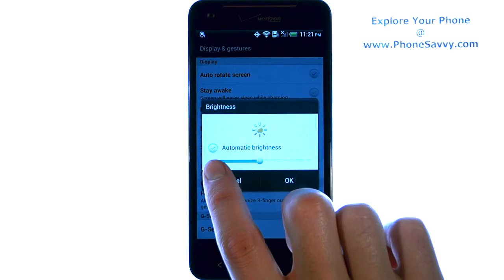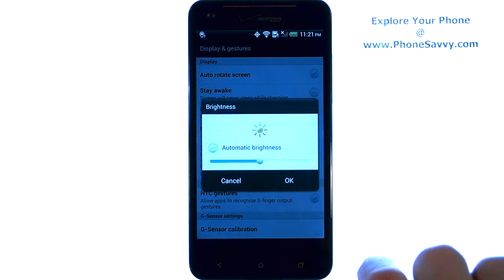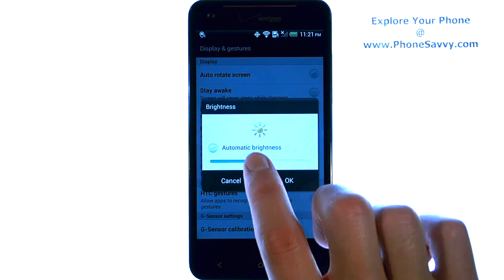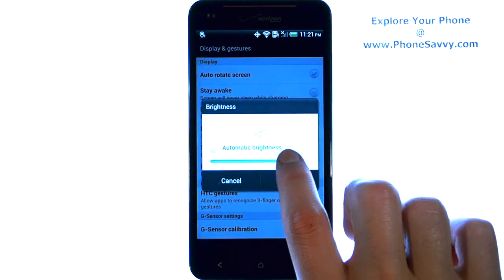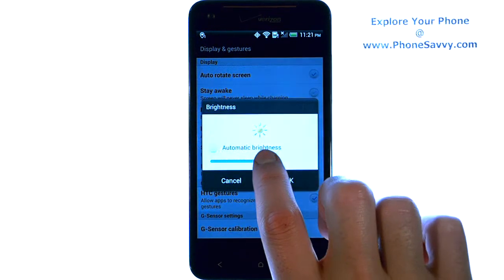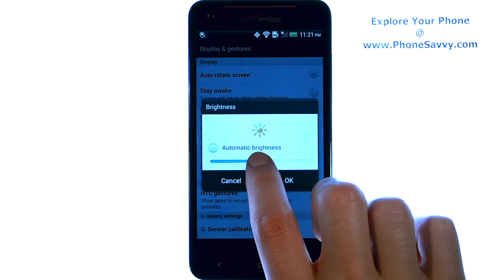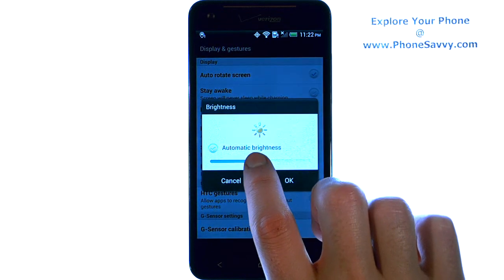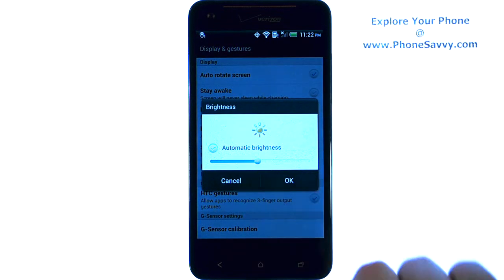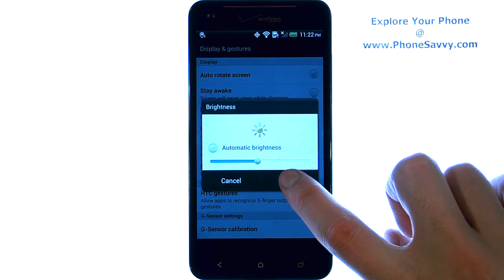Uncheck the automatic brightness option, and scroll or drag this ball right or left to change your screen's brightness. Then hit the OK button.